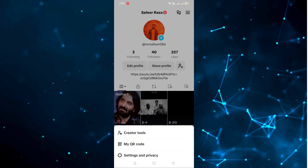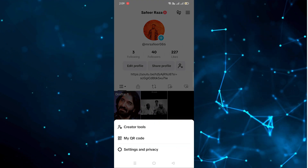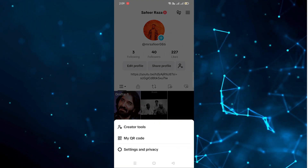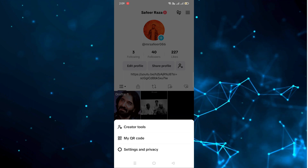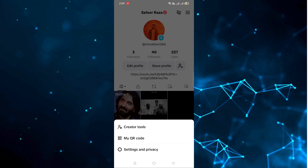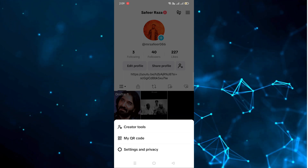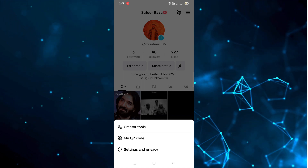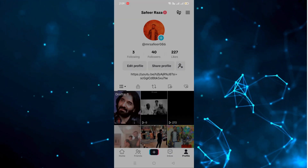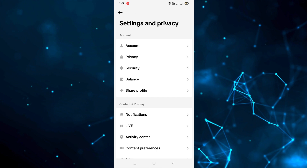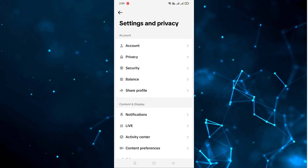After clicking on the profile section, we have to click on this option, and after clicking on it you will get three options. You have to click on the last one — Settings and Privacy.